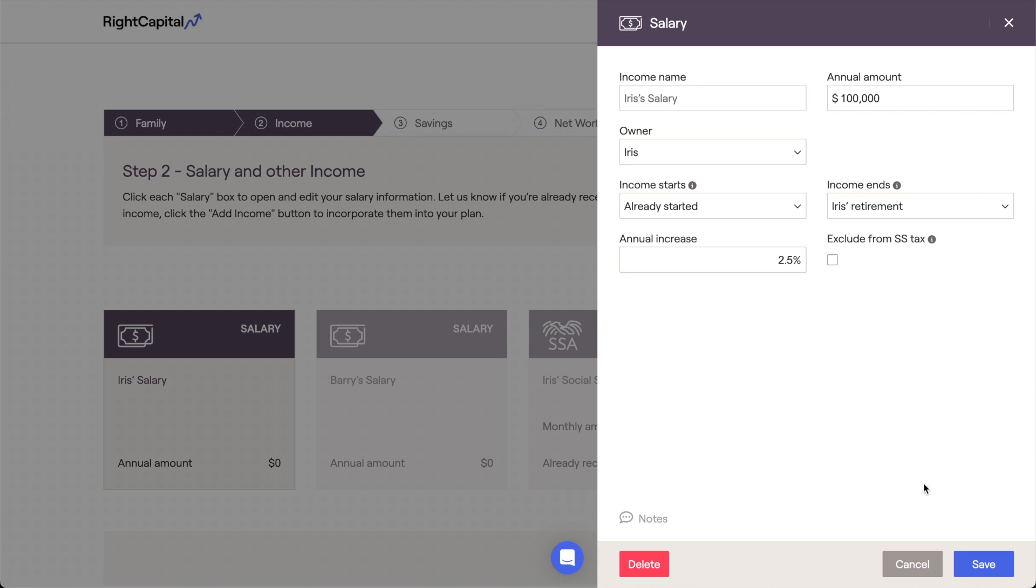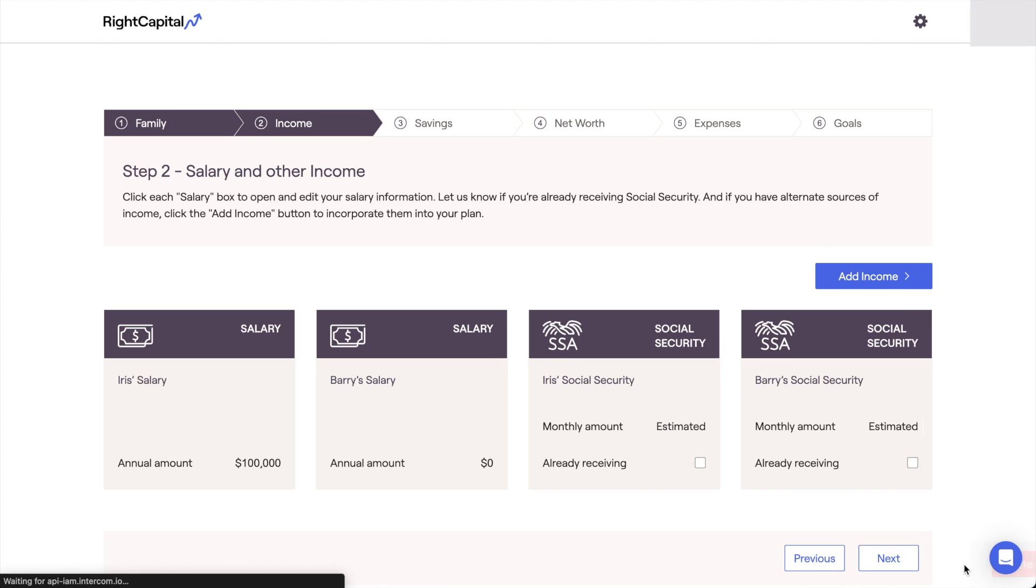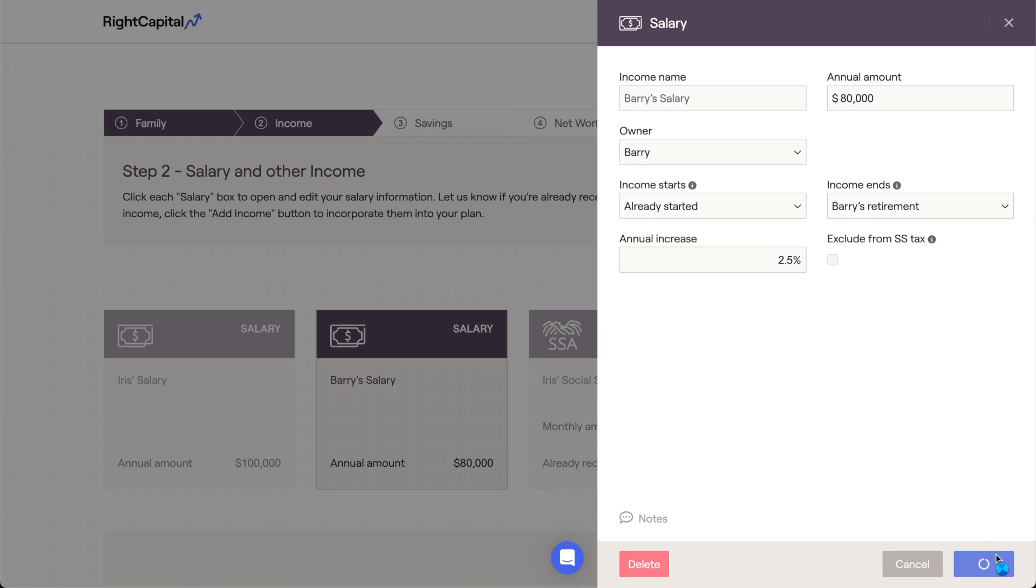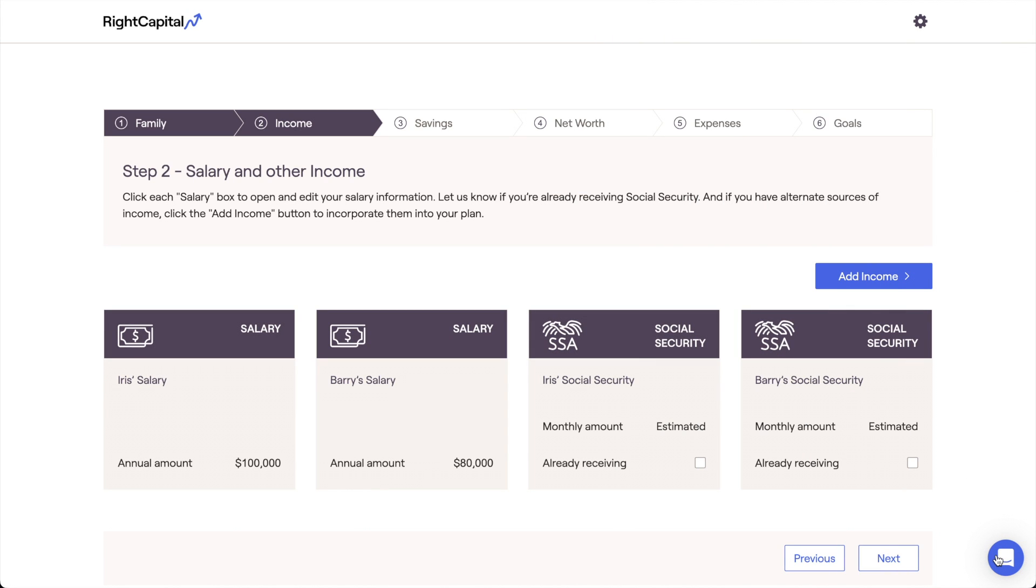If the co-client within the household is also earning a salary, you can click into the other salary card and fill out the same information. If not, remember that you can always delete data entry cards that you might not need by hovering your mouse over that card and clicking the X icon in the upper right.